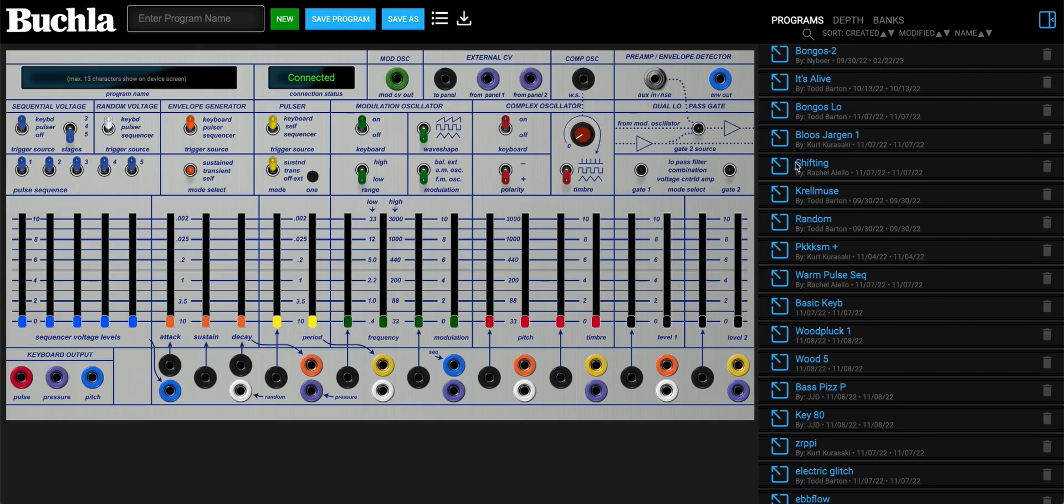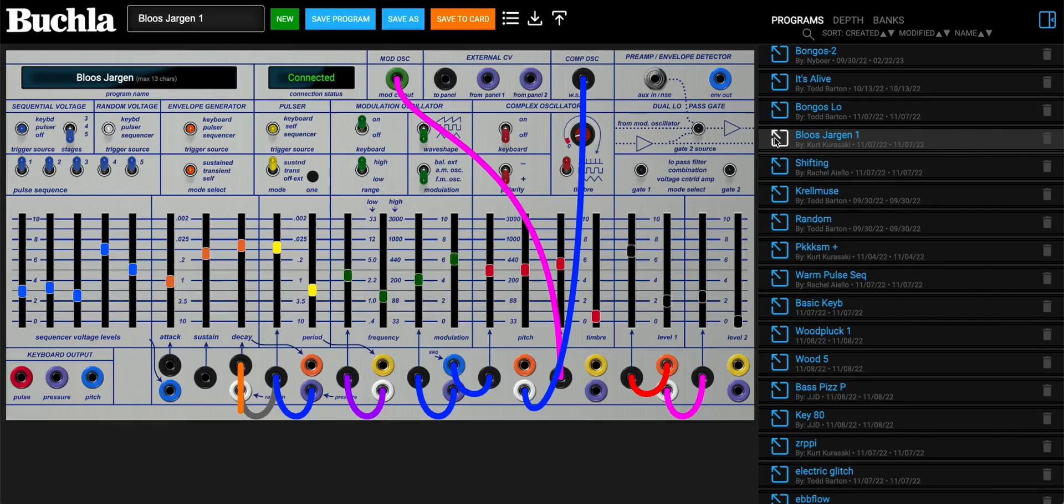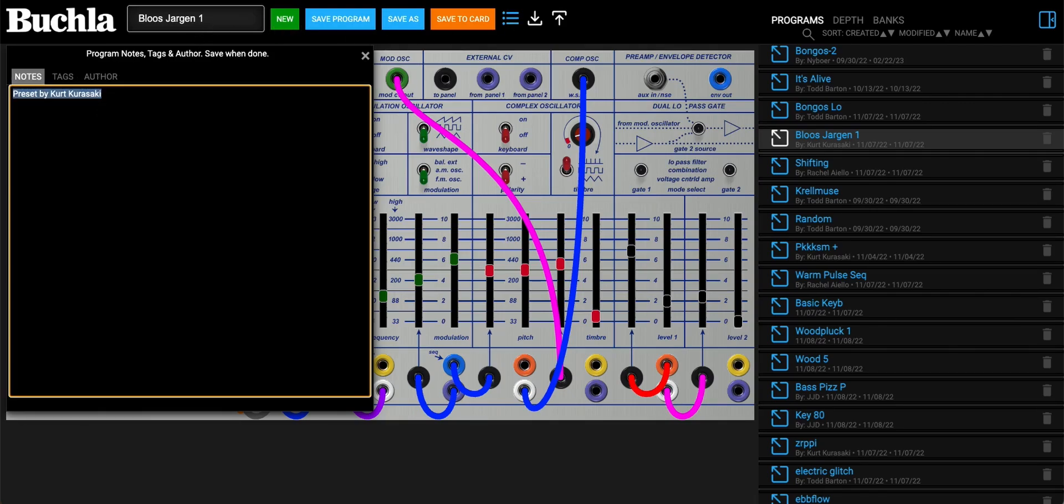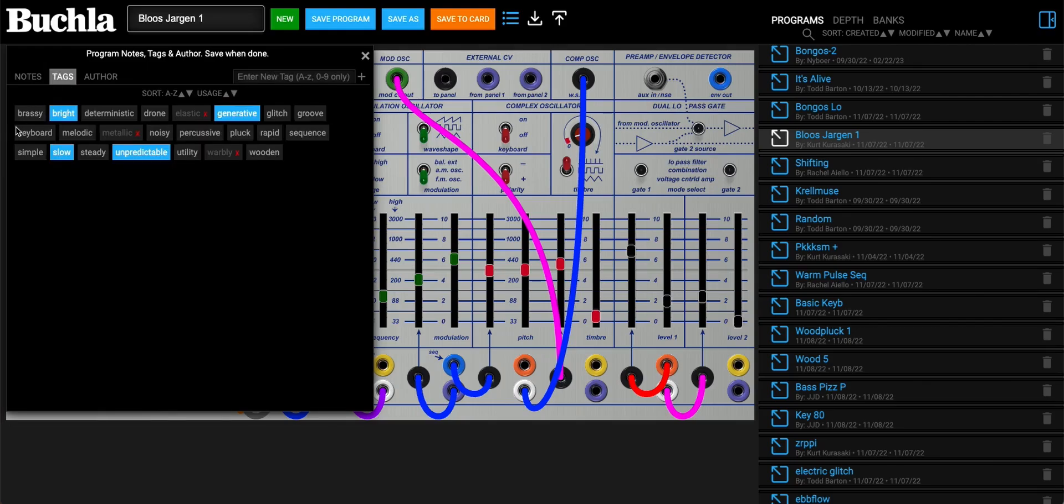Let's go ahead and select a preset here. Where we're going to find some of these great new features is in the notes. Here we can see the existing notes for it, but now there's tags. We can take a look and add different tags that are appropriate.